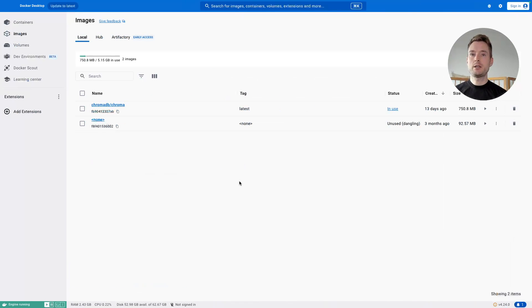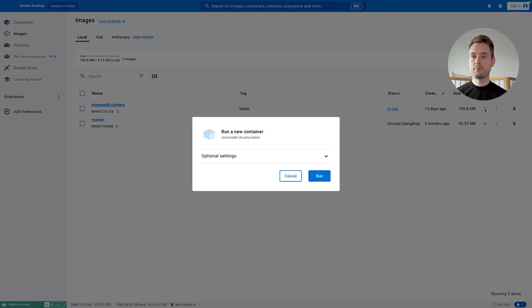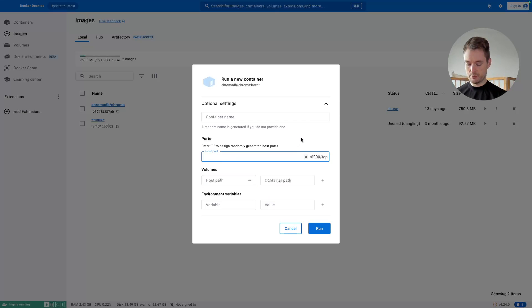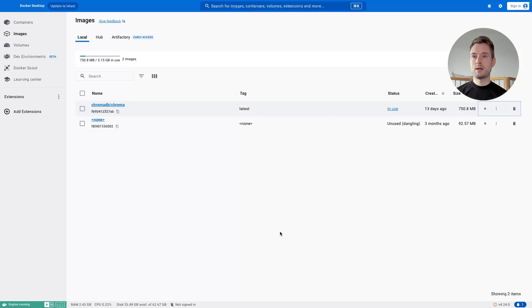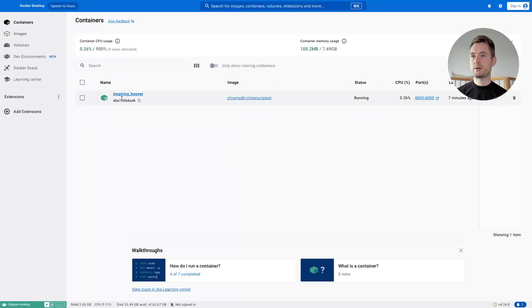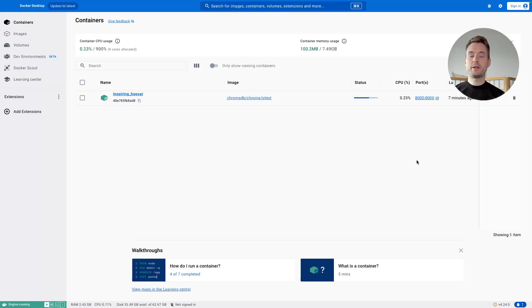Now go to Docker and first go to Images. In here you should see chromadb/chroma — this is the image we just downloaded. There is one single step for the first run: press Run, go to Optional Settings, and enter the host port as 8000. Keep it at 8000 as this is what Rivet expects, then press Run. It will automatically create a container with some random name — in my case it's called 'inspiring hoover'. In the future, the one thing you need to do to have your Chroma database available is simply press this Run button.